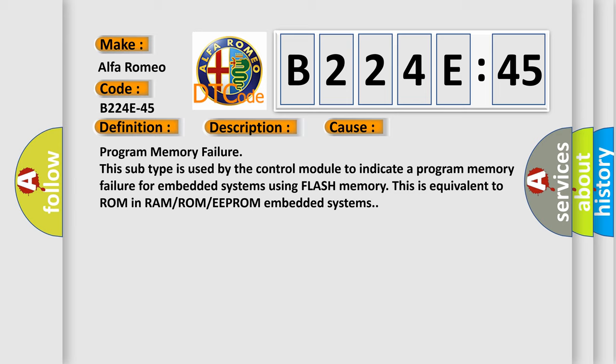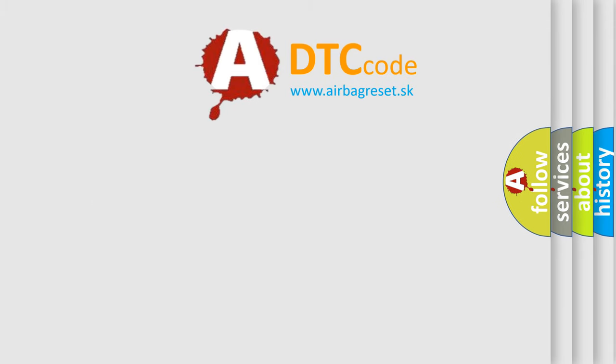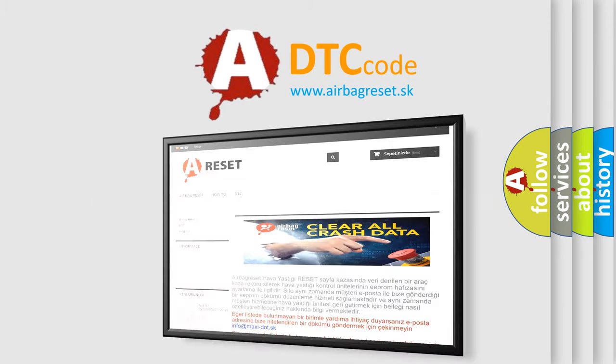This subtype is used by the control module to indicate a program memory failure for embedded systems using flash memory. This is equivalent to ROM in RAM or ROM or EEPROM embedded systems. The airbag reset website aims to provide information in 52 languages.